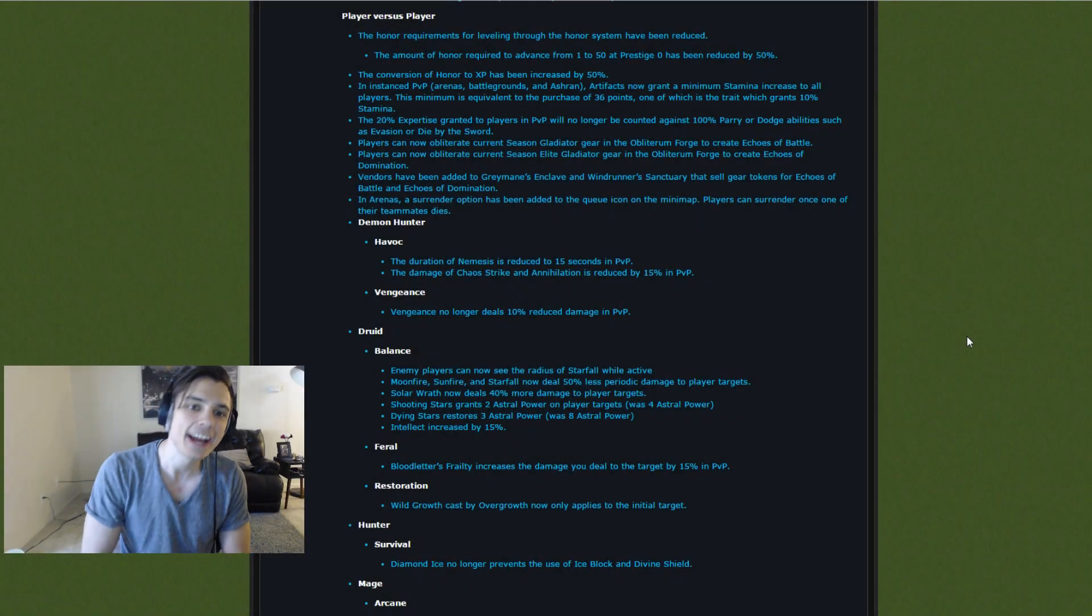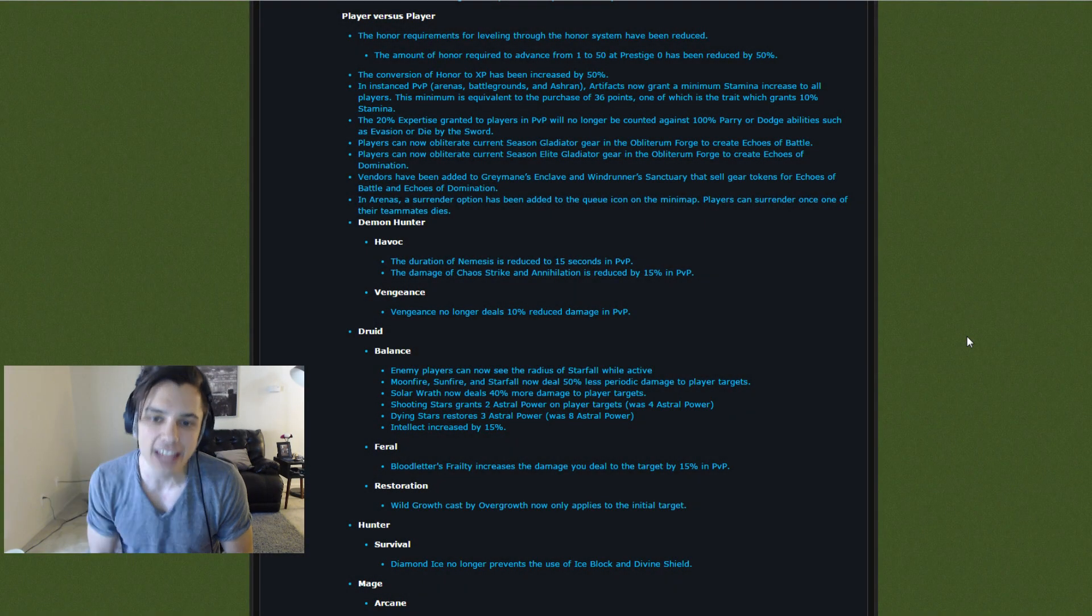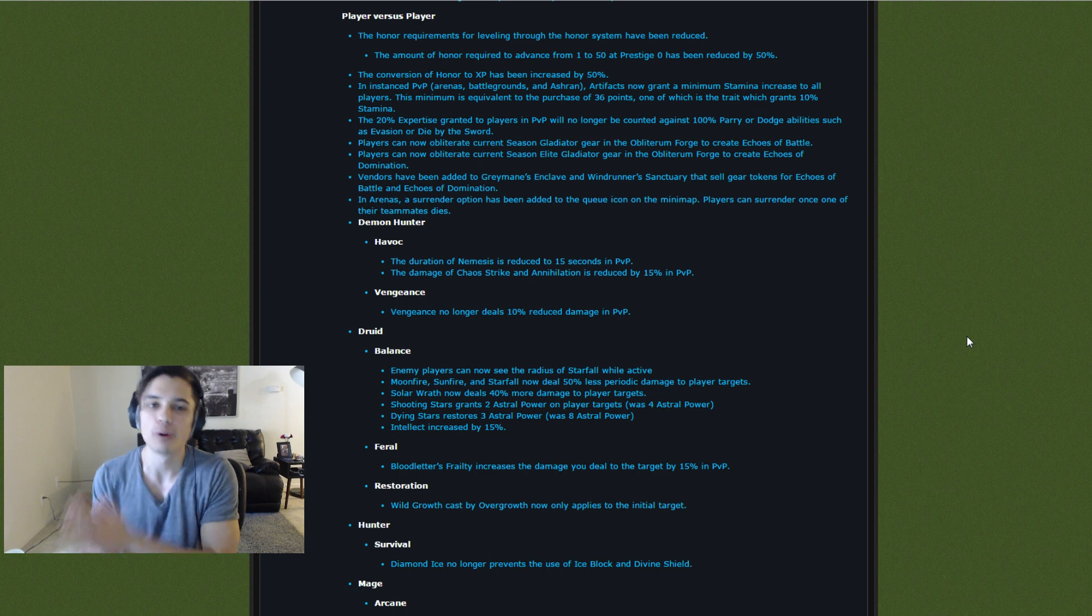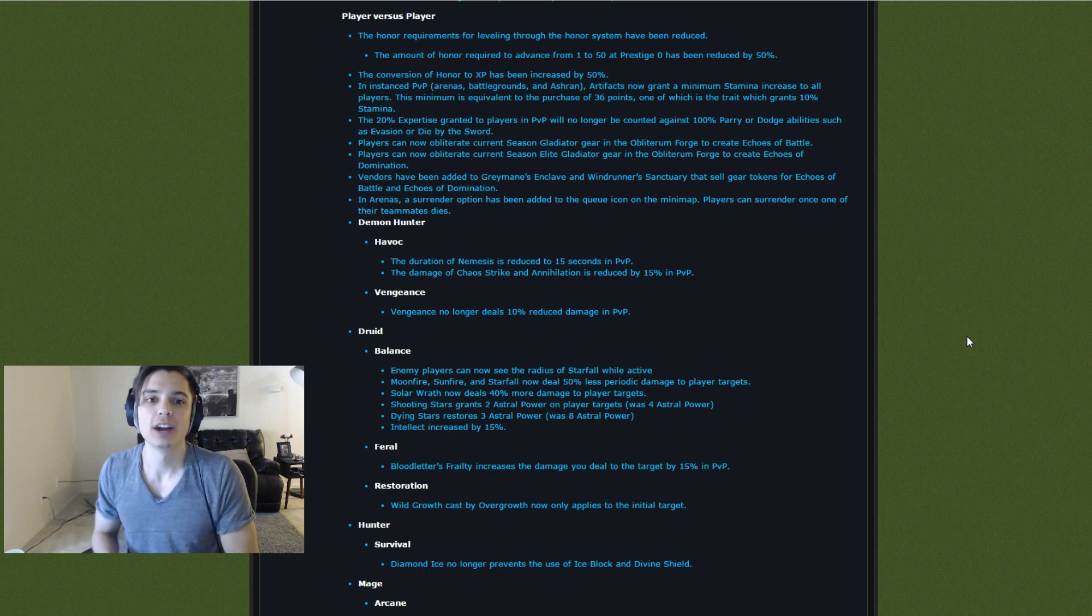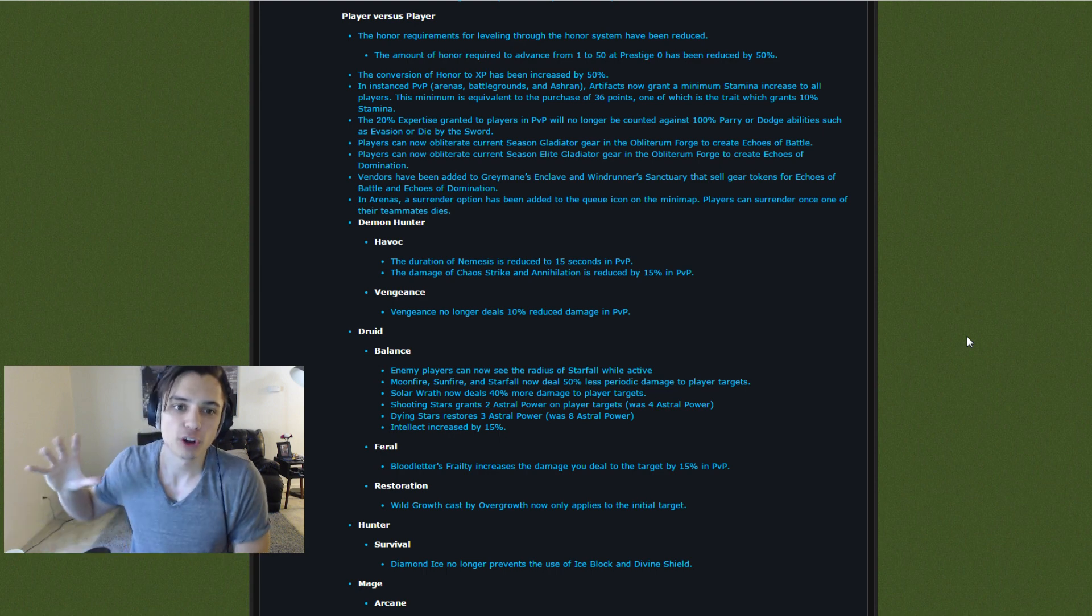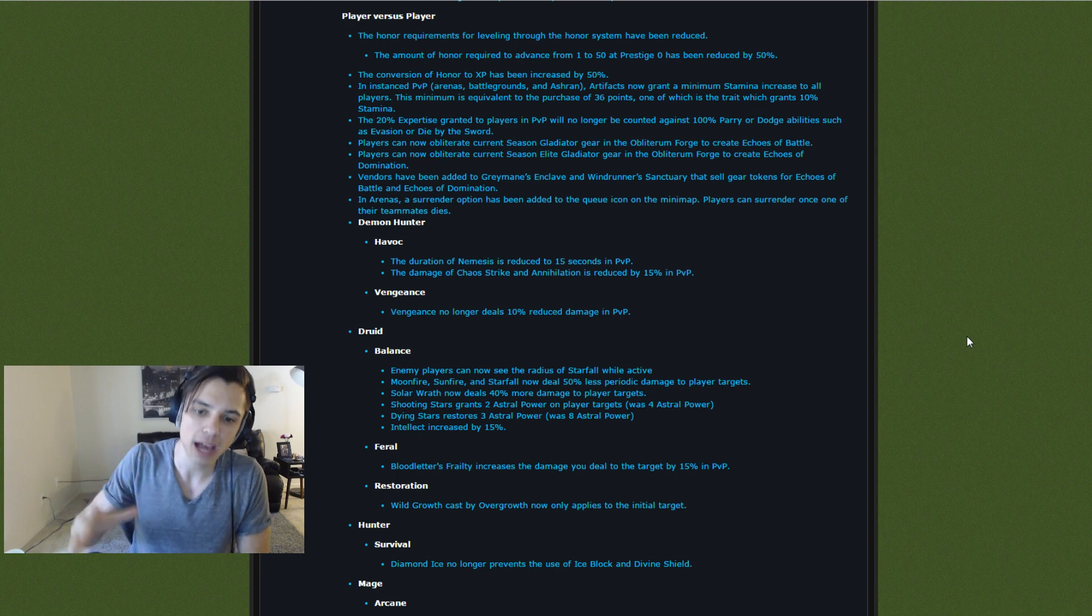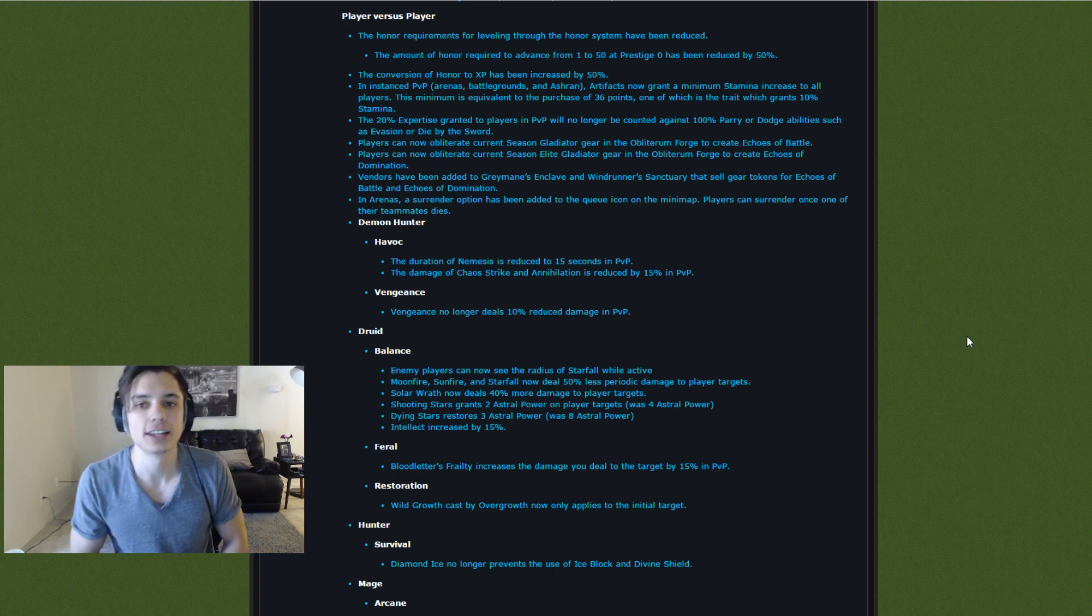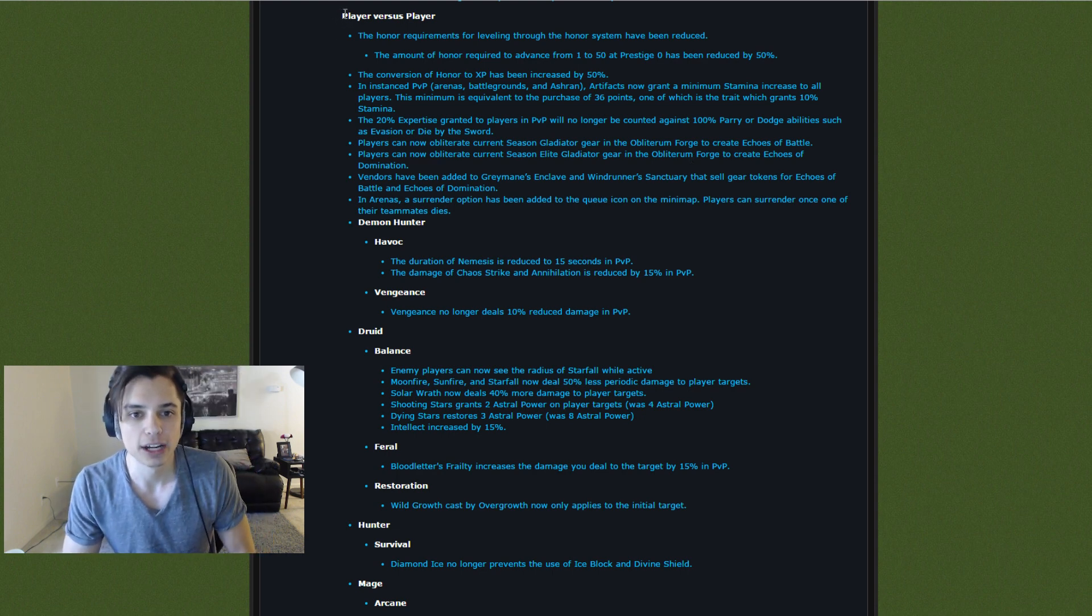Hey guys, are you here? Today is the day before 7.2. If you guys haven't seen already, here are the 7.2 PvP patch notes.